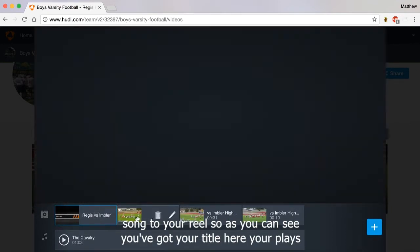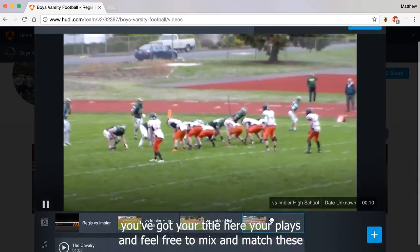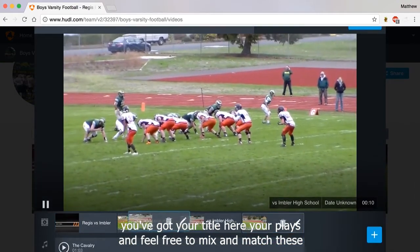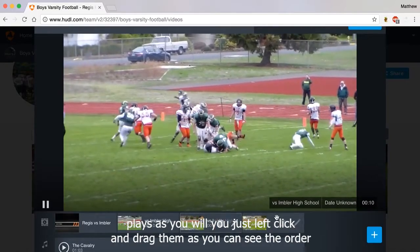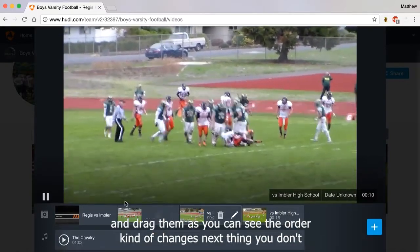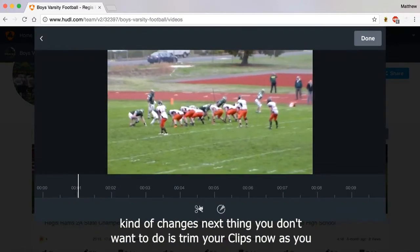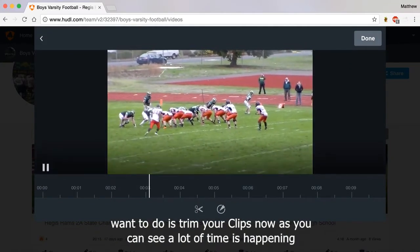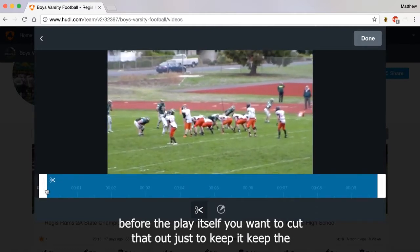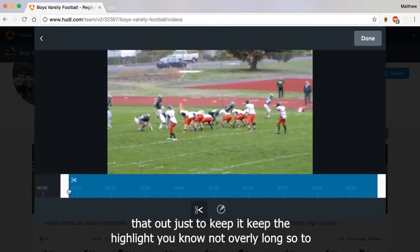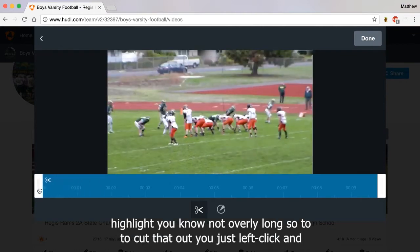As you can see, you've got your title here and your plays. Feel free to mix and match these plays as you will — you just left click and drag them, and as you can see the order changes. Next you're going to want to trim your clips. A lot of time is happening before the play itself, and you want to cut that out just to keep the highlight from being overly long.